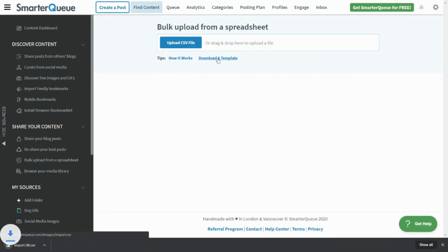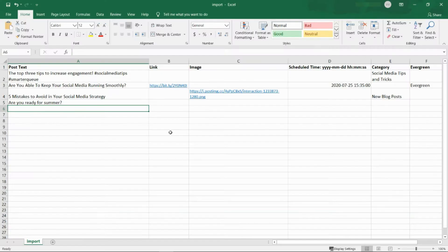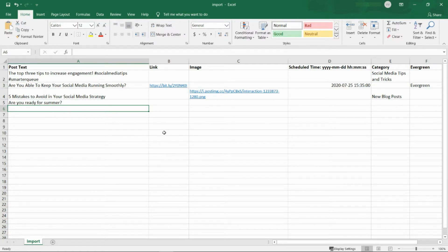You can use software like Excel, Numbers, or Google Sheets to edit our template or create your own spreadsheet. You may choose to keep the header row, otherwise the first row should contain your first post.